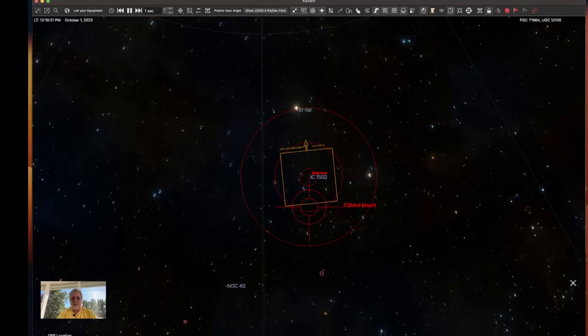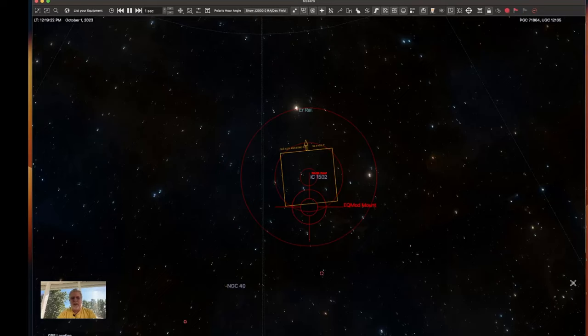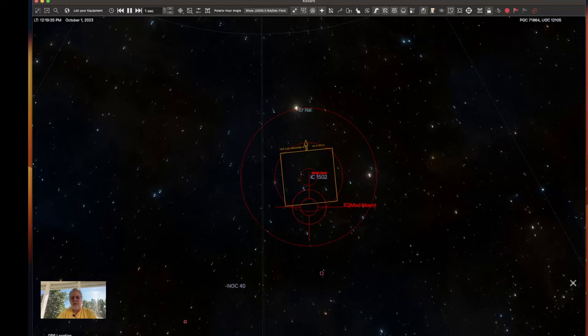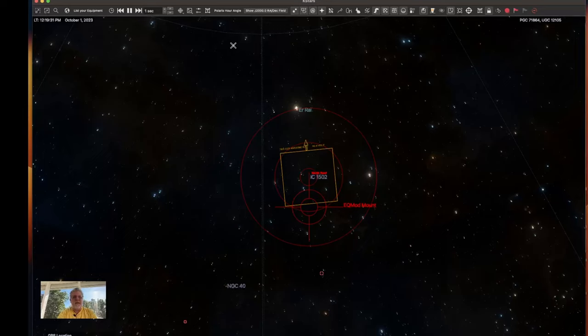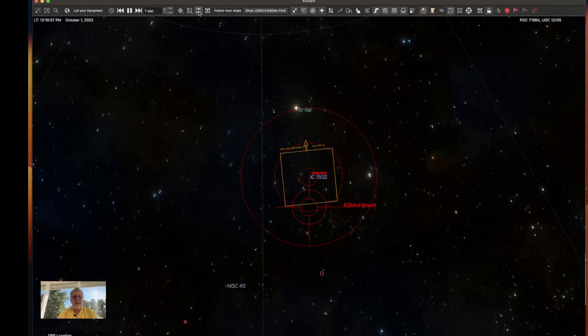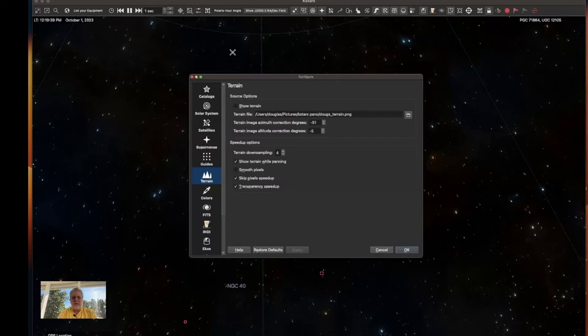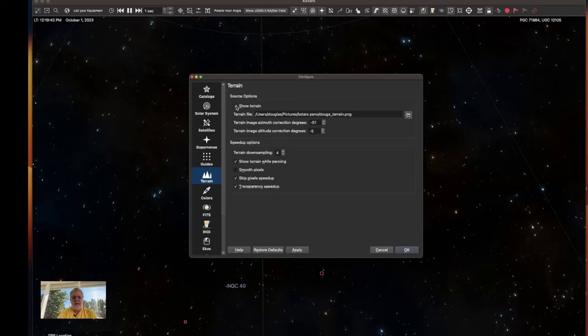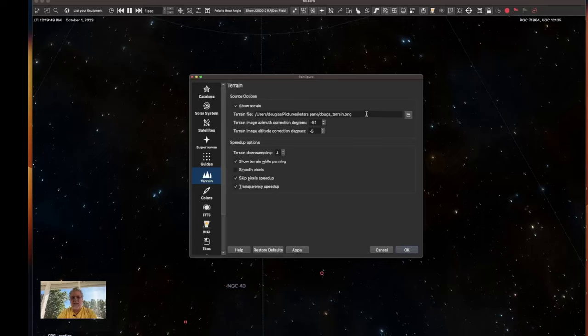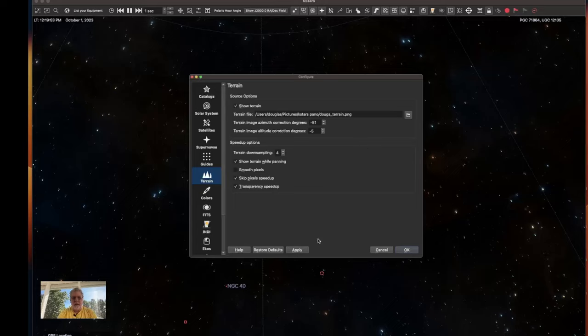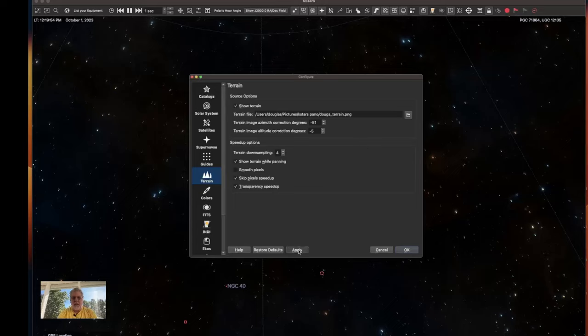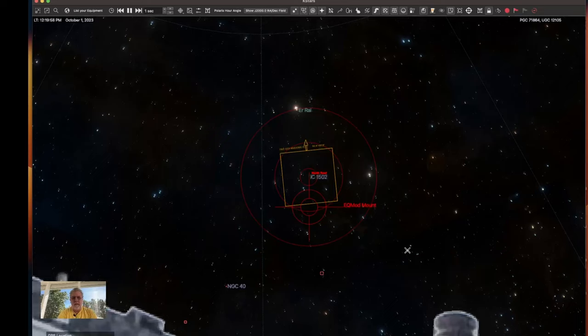All right, so over here in KSTARS, the first thing that you want to do is to load your custom terrain image and you would have already created this. I'll pull mine up and then I can explain it just a little bit and you can find in KSTARS settings and then you'll tell it to show terrain and then you will navigate to the PNG image that you created for your terrain background and then click apply and OK.